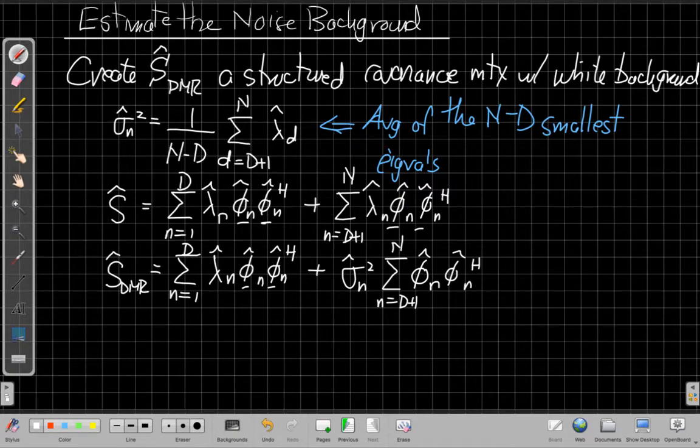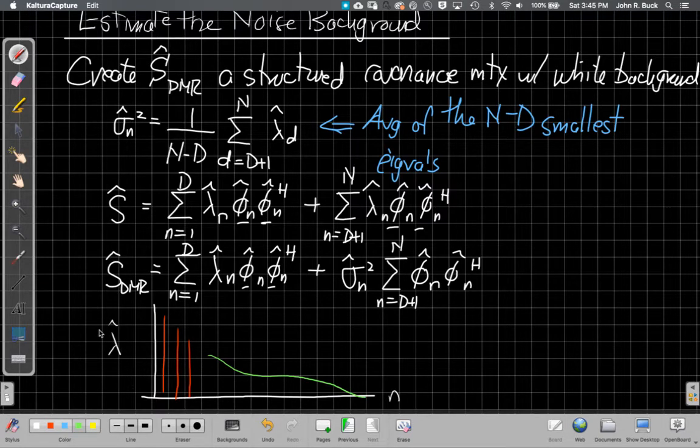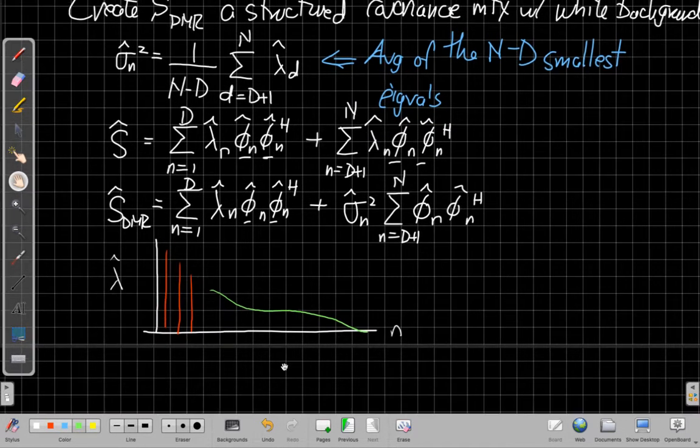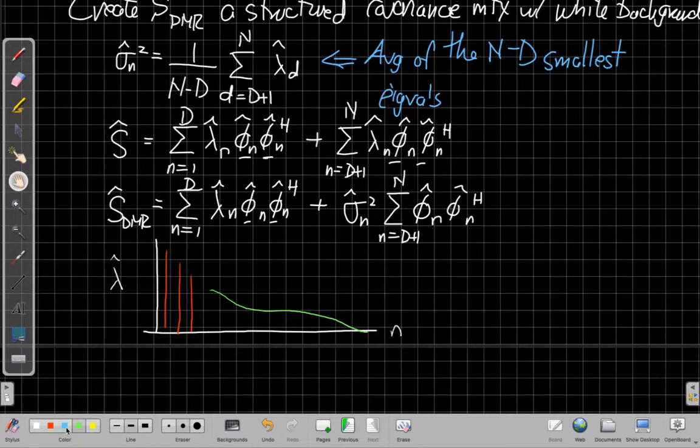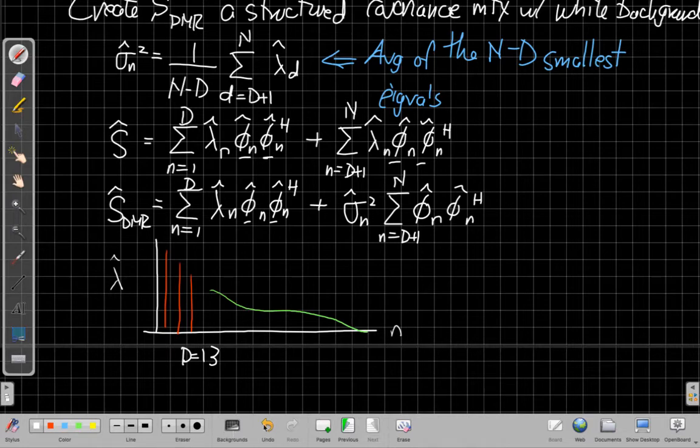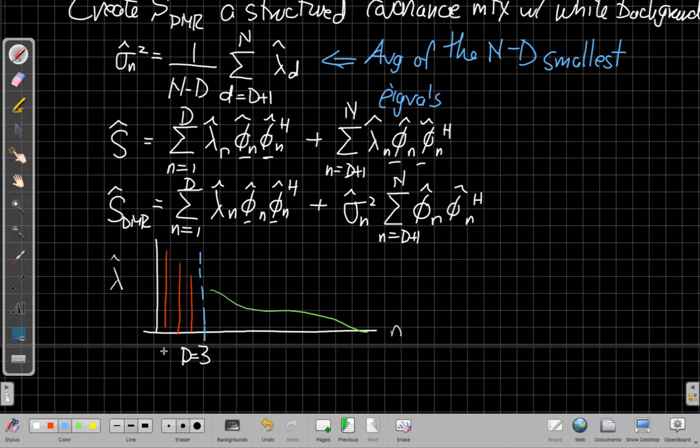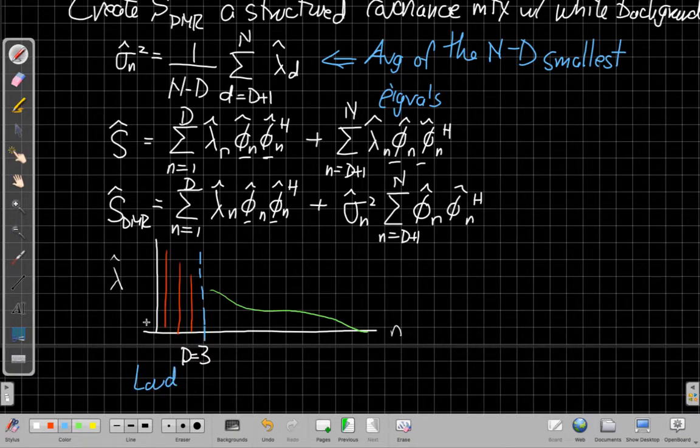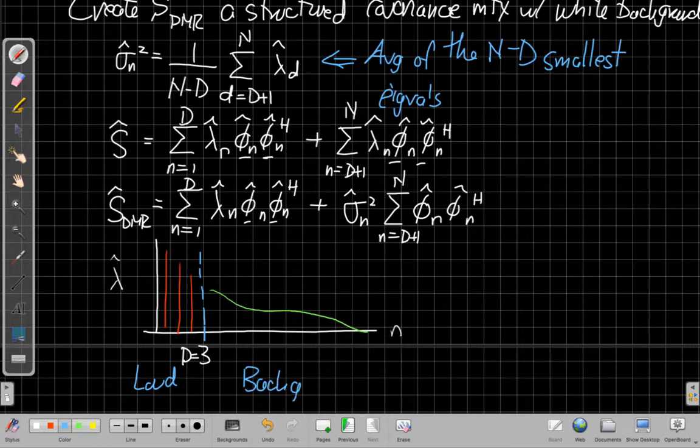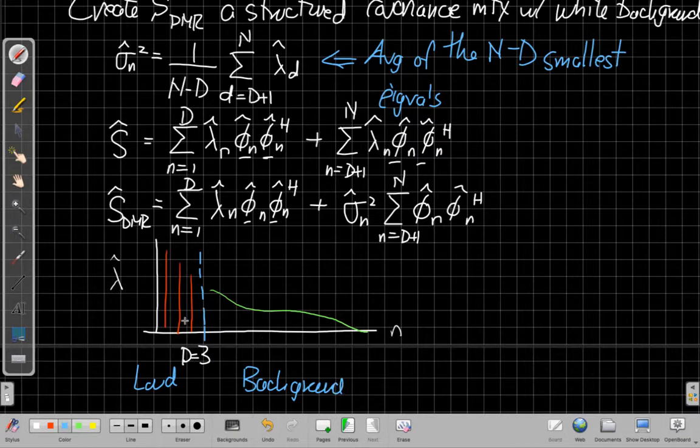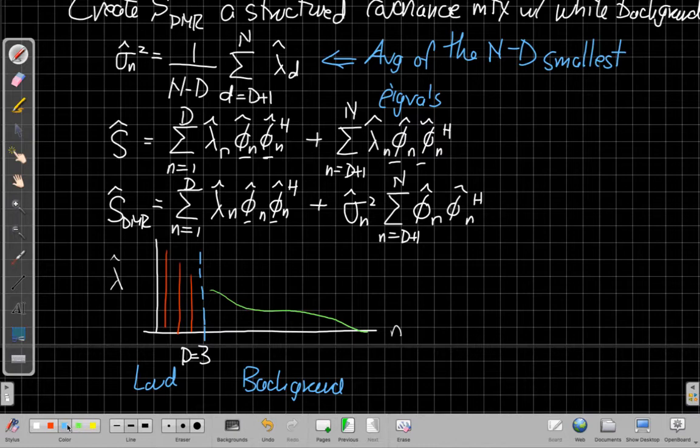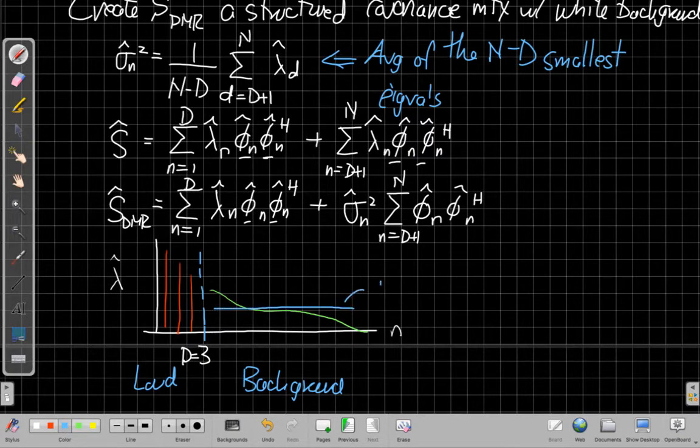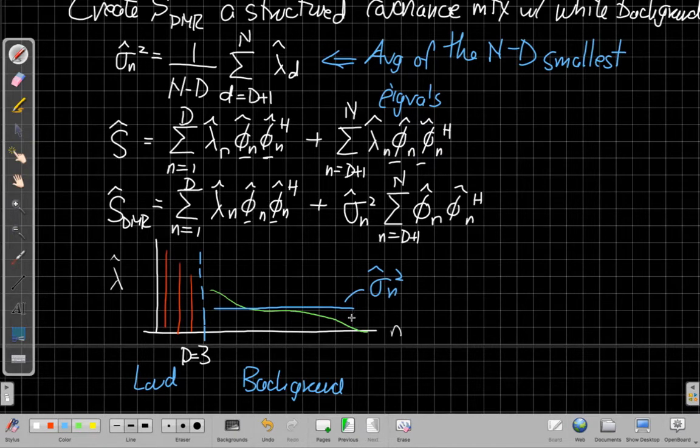If I sort of have a cartoon eigenspectrum like this, so this is showing me, this is n, the dimension, and these are the eigenvalues. And so in this case I have three loud things, this would be the case where I've assumed that d equals 3. So everything, this is sort of my dividing line, everything to this side is loud, and I'm going to assume these are my loud interferers. Everything over here is the background noise. And so this is what I got originally for s.